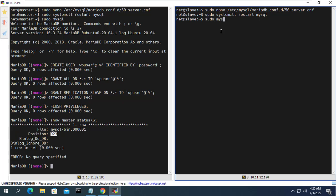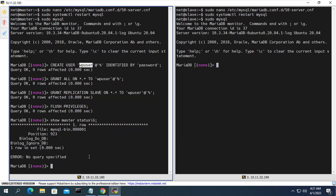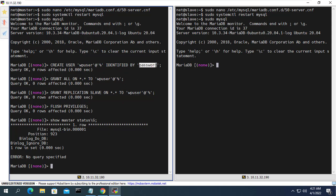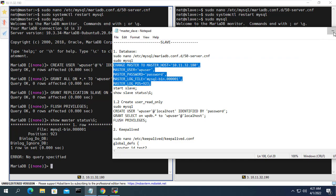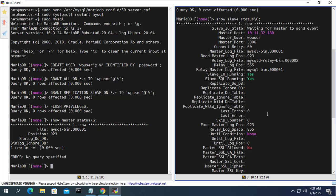On the secondary server, we synchronize the database with the main server. You use the information from the previous step to synchronize the database. The information includes the IP address of the main server, the username, the password, and the two parameters of the main database. Don't forget to enable slave mode for the database on the secondary server. When viewing the status, if you receive the success message, it is successful.